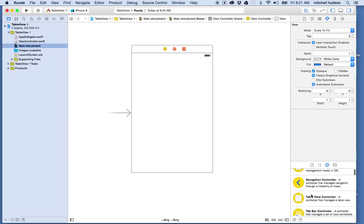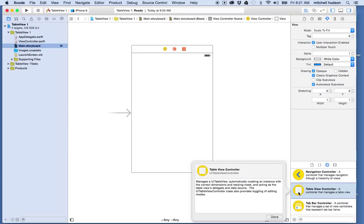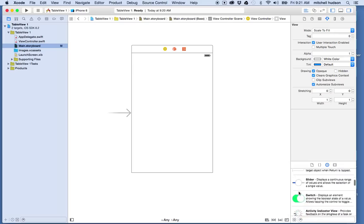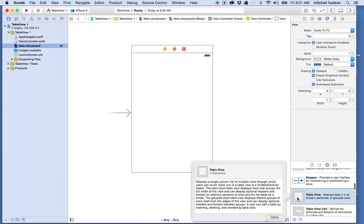Sometimes you'll want to work with the UITableViewController — the yellow circle one — which is a whole view controller that contains a table view. The difference is that when you're using the UITableViewController, you're allowed to use static cells, meaning you can set the cells up in storyboard and define their content there. If you're working with a UITableView added to an existing view controller, it doesn't support static cells — all the cells have to be dynamic, meaning you have to generate their content with code.